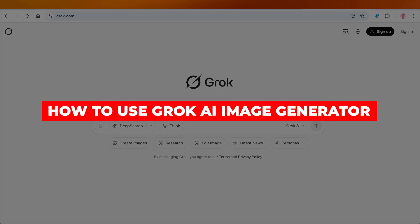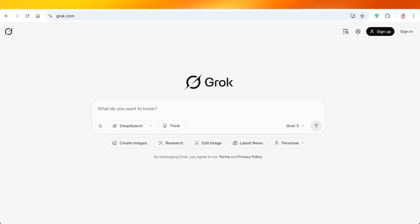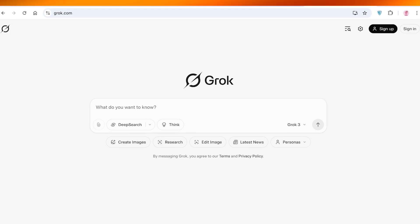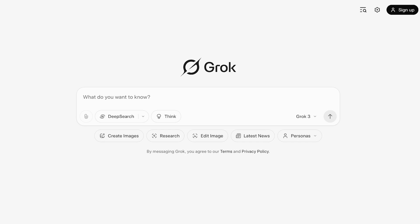How to use Grok AI image generator. Hello everyone and welcome back. In today's video I'll be showing you step by step how you can get started with Grok AI's own image generator. We've all heard about the hype around Grok 4 and how amazing it is, but Grok 3 is also able to create images and so much more. If you're just looking to get started with Grok and explore some of its amazing features, this is the perfect video.